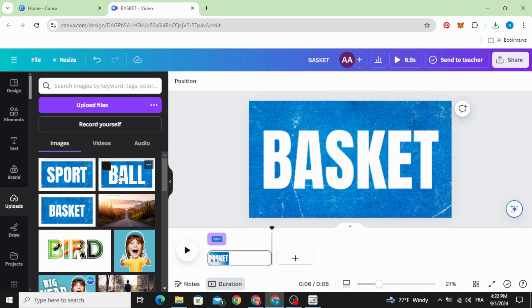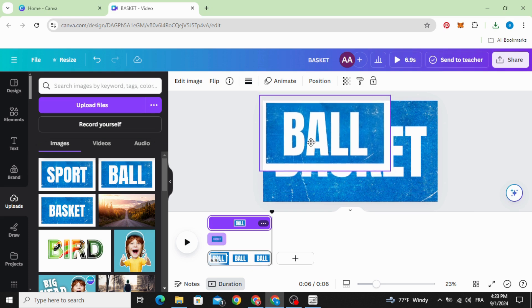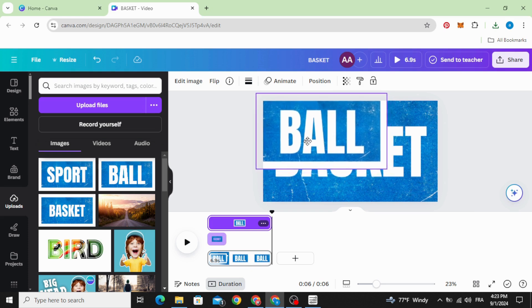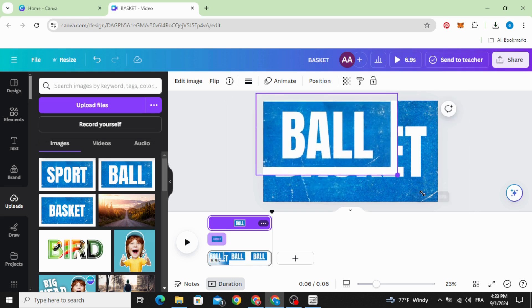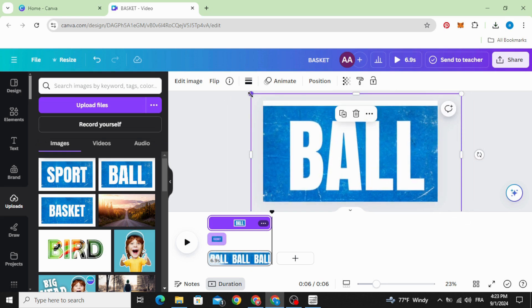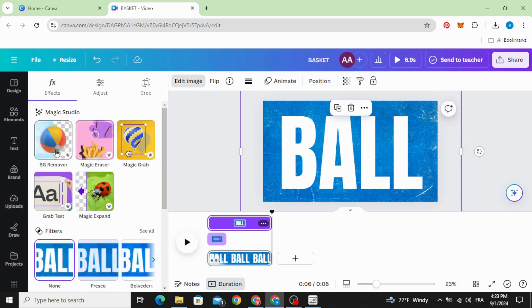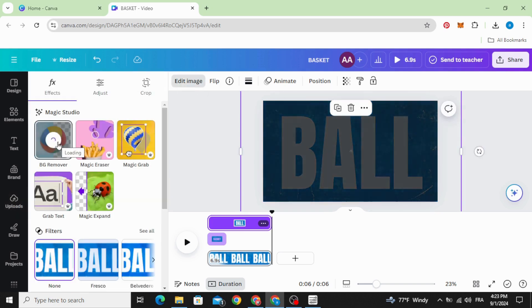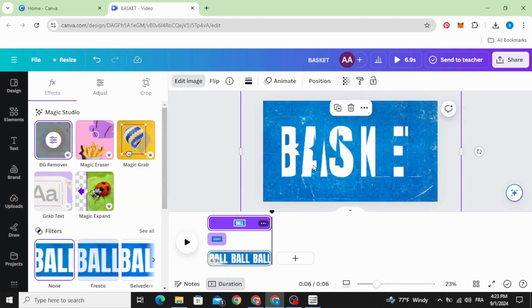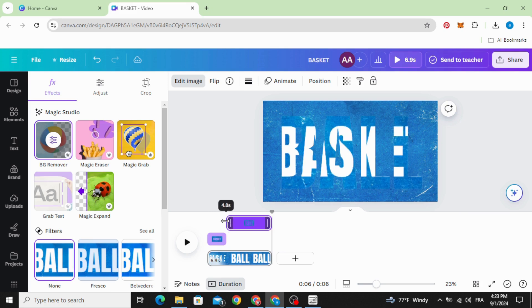Click in the second one and make the same. Increase the size, edit image and remove the background. Make it appear after the first one.